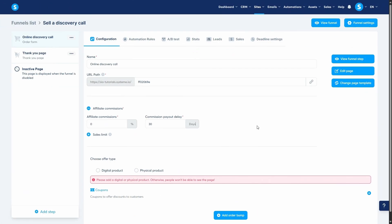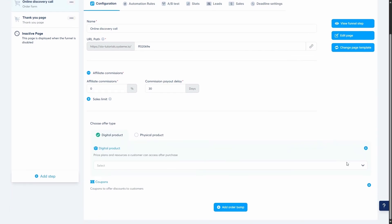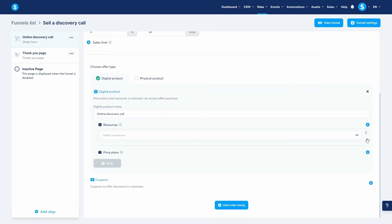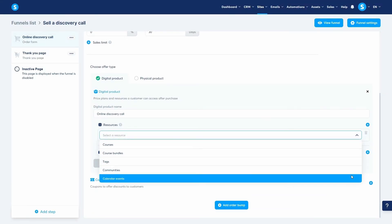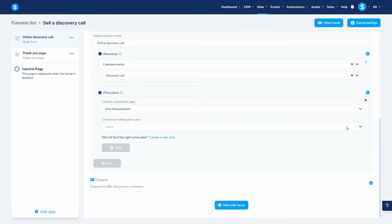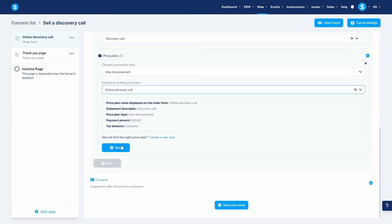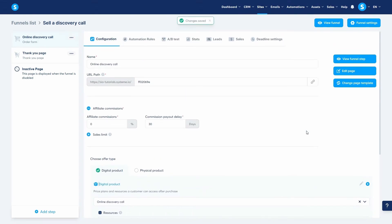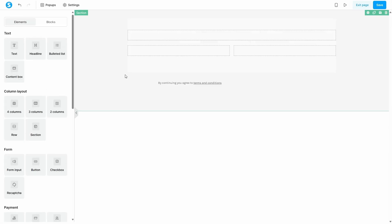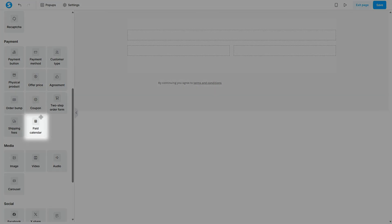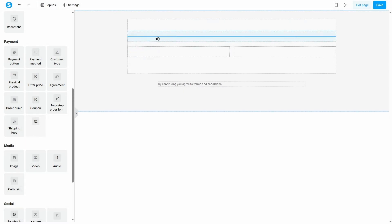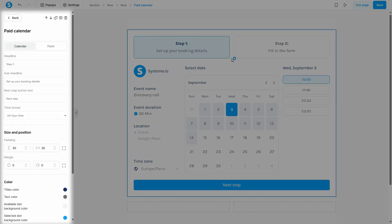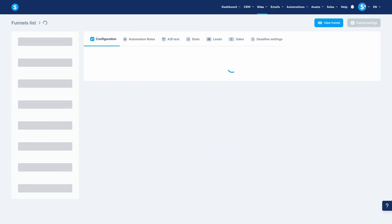To offer paid calendar bookings, you need to set it up using an order form. Just like we saw in previous videos, create a digital product, choose calendar events in resources, and select your event. After setting up the price plan, click save and open the editor of the order form. Inside the editor, drag and drop the paid calendar element and click on it to see the settings in case you want to customize it. Once you're done, save and exit the page.